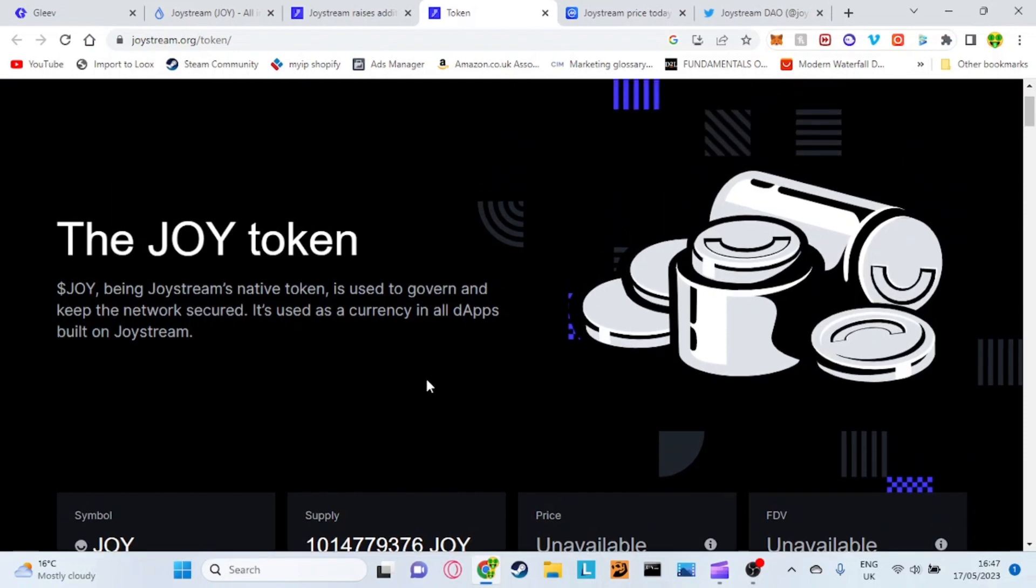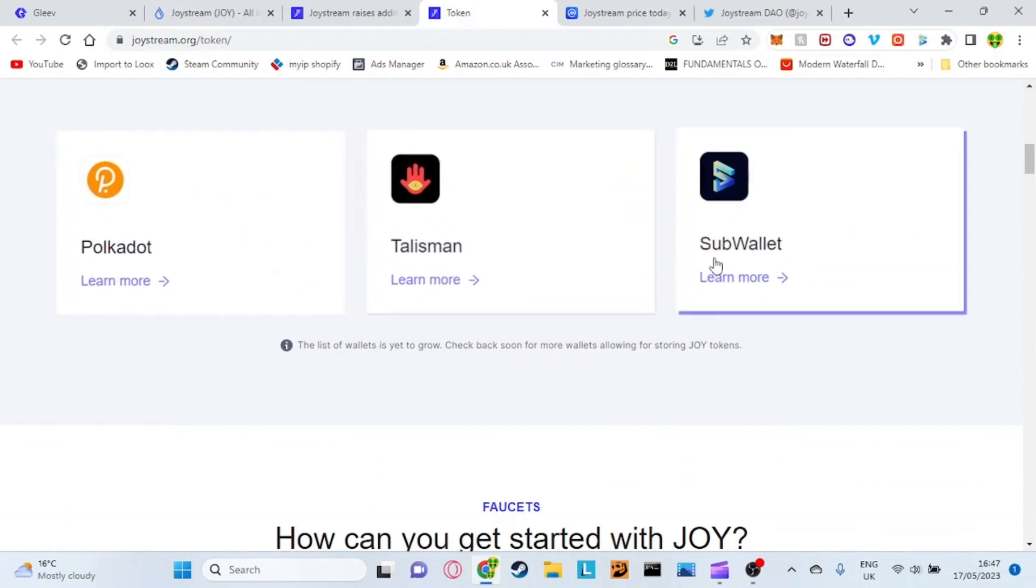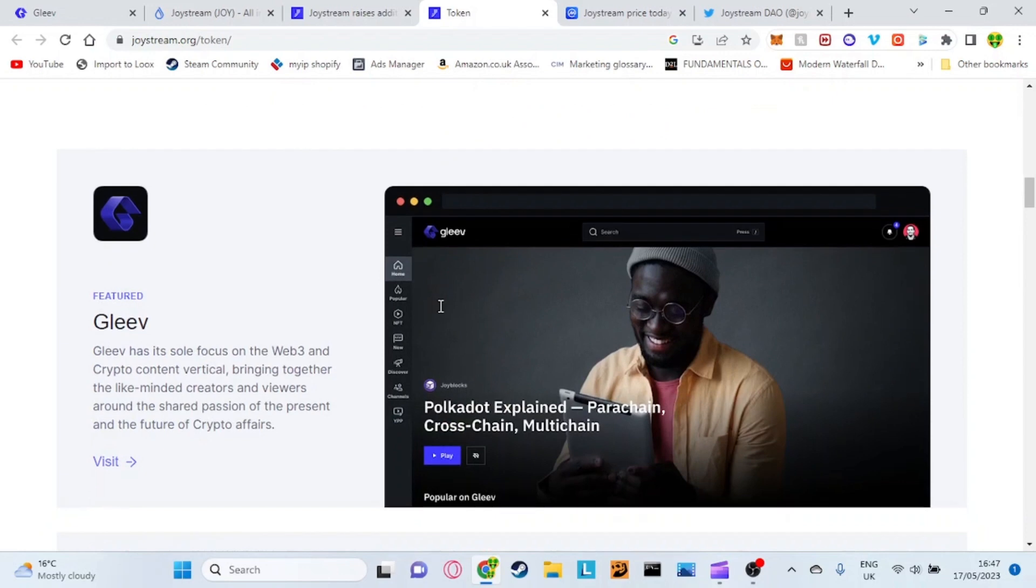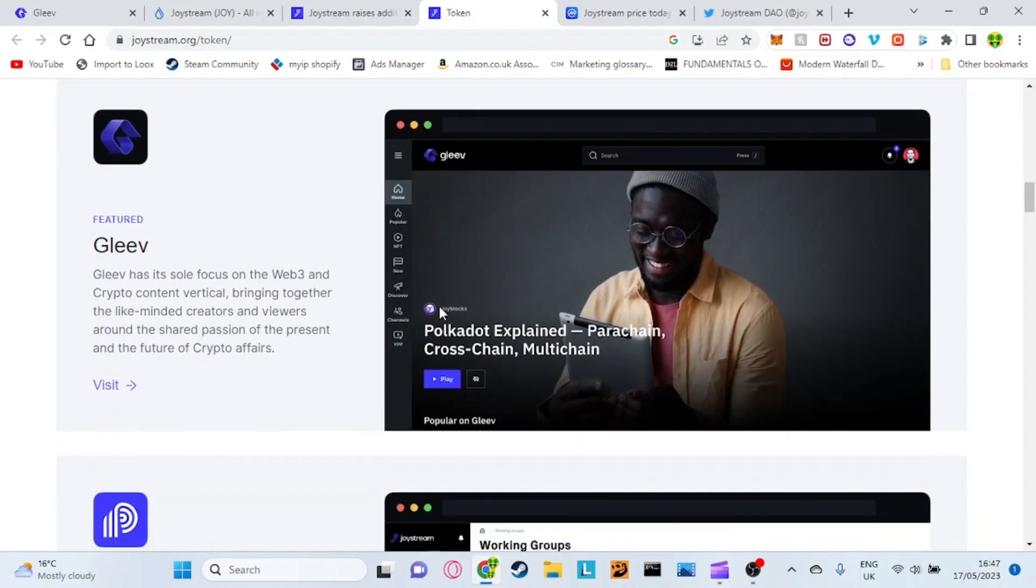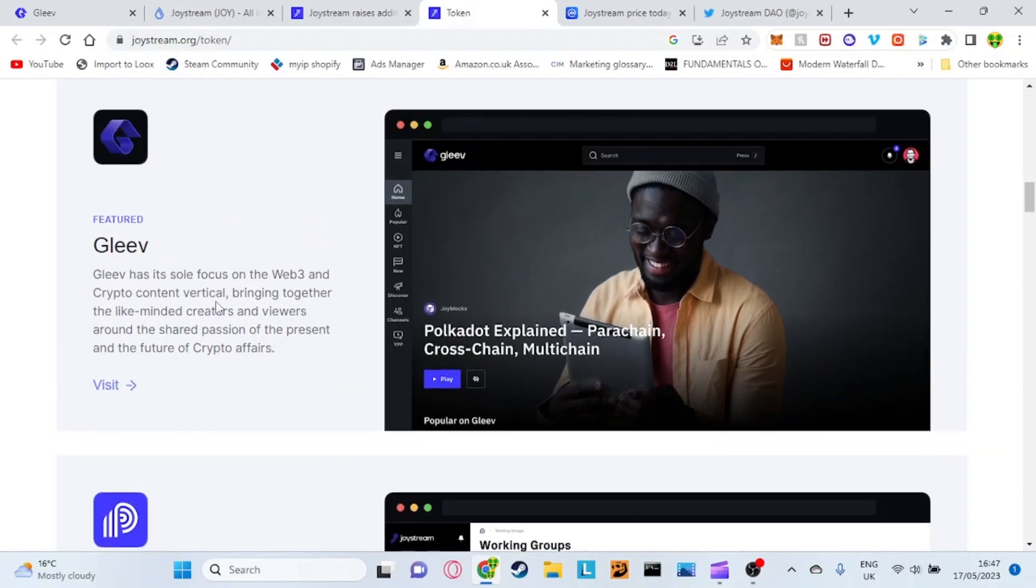Joystream is actually the main token of the environment. You can use these certain wallets here to store your Joystream. Basically you can build apps on the Joystream token. The main one which we're going to be looking at today and which I believe is the biggest potential is actually called Gleev.